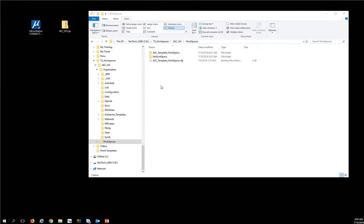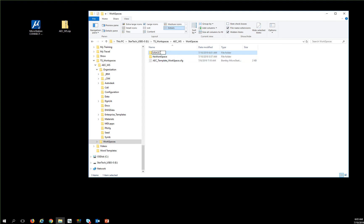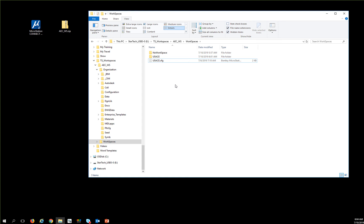Now that I'm looking at these workspaces, I don't really want them called templates. So the first thing I'm going to do is take the workspace and rename it to something that makes sense to me. This is going to be my USACE workspace, and I'm going to rename the folder and the CFG to USACE — that's for my USACE projects.